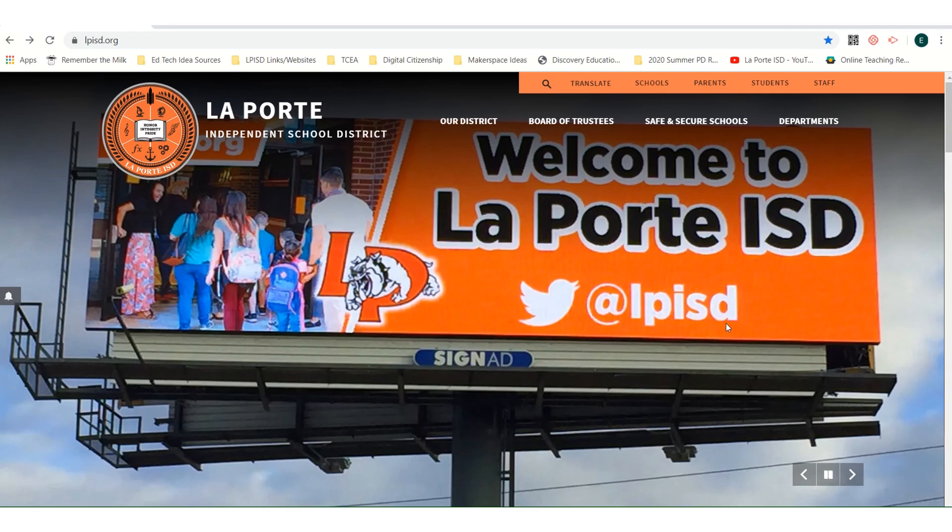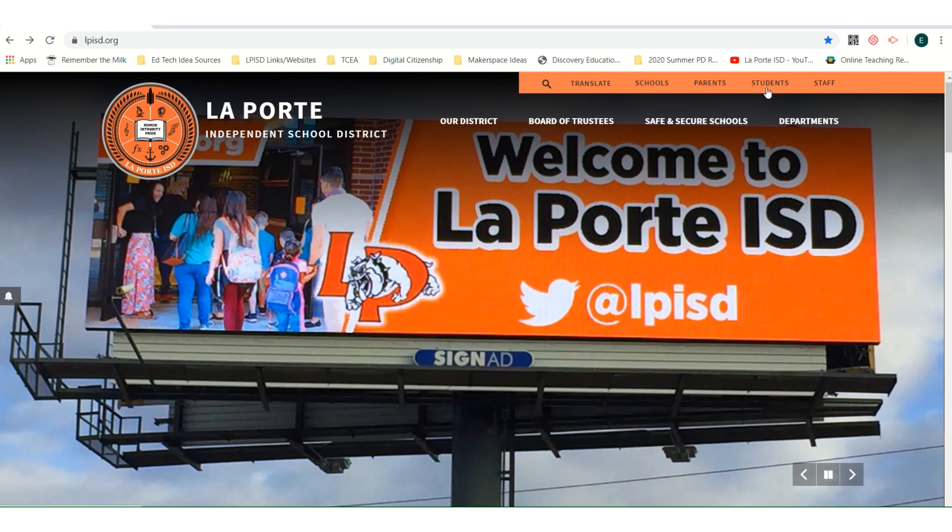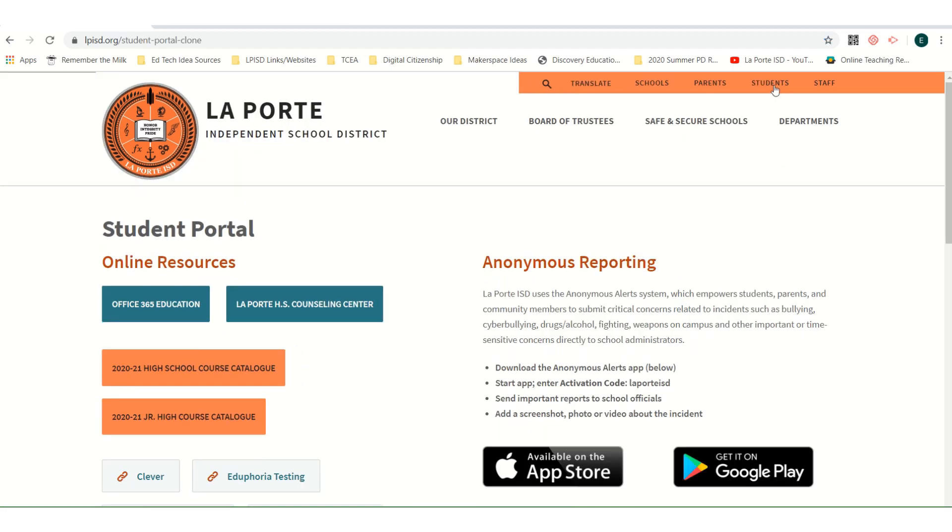Students needing to log in to their Office 365 accounts should start at the district website, lpisd.org. Next, in the upper right corner, choose Students to take you to the student portal.